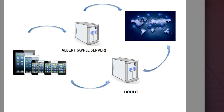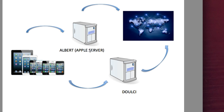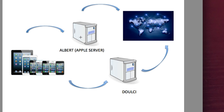Basically, when you restore your device, it wants to communicate with Albert, the Apple server, through Wi-Fi or iTunes. And you cannot get it into the world because you don't remember the password, you're stuck. Apple wants you to buy a new device, that would be the best solution, of course.